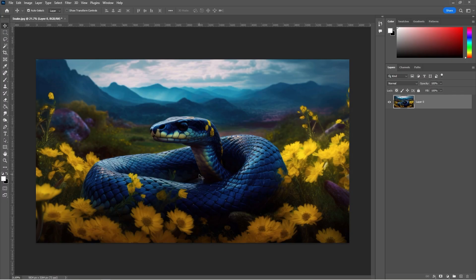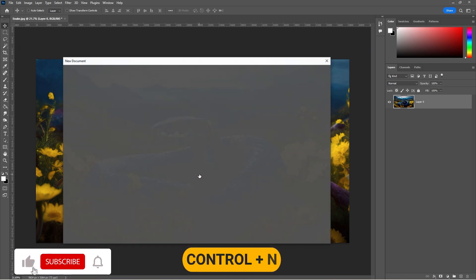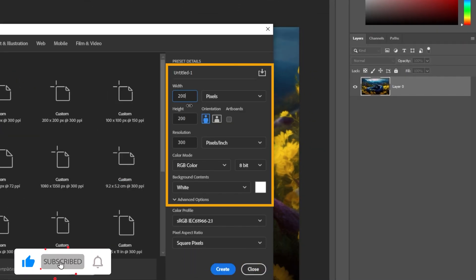Open your image in Photoshop. Press Control-N to create a new document and follow these settings.